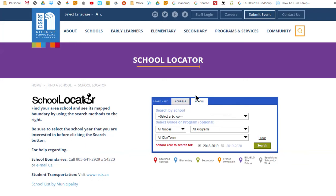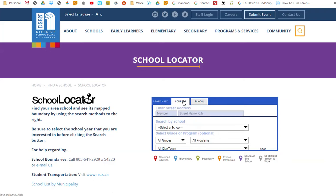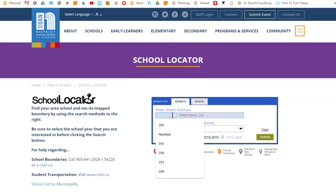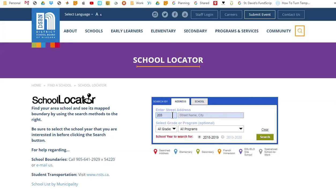For the first part of this demo, we will search by address, so I will click on the address tab. To search by address, enter the house number and street name that you are interested in. We will search for 203 Church Street in St. Catharines.